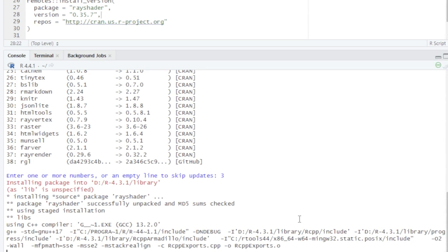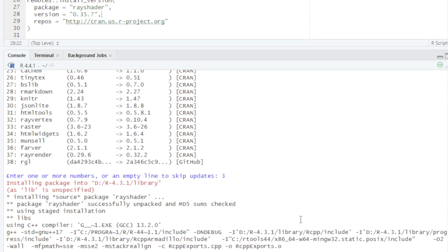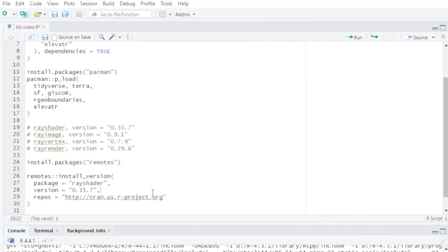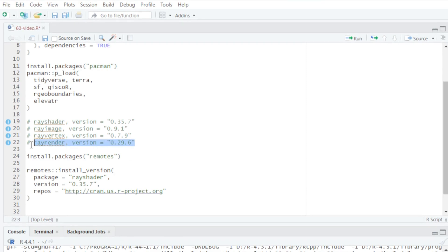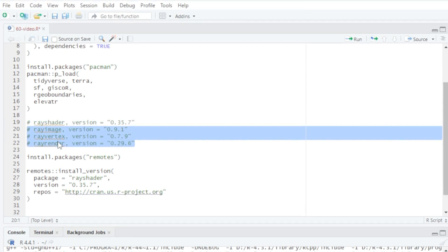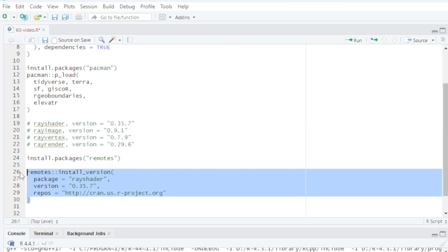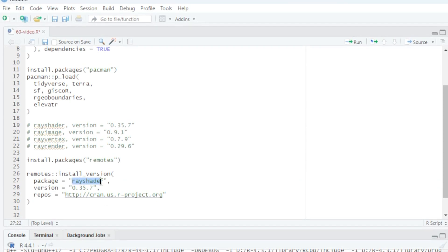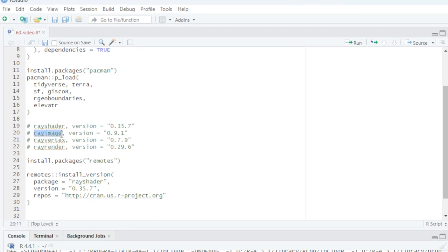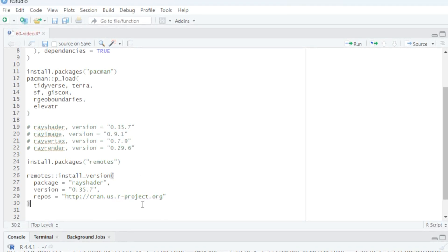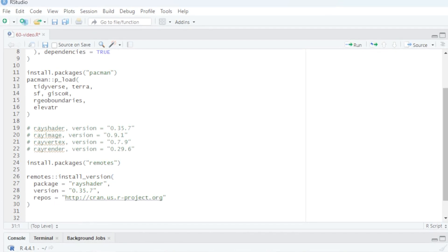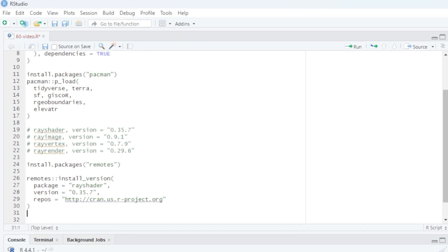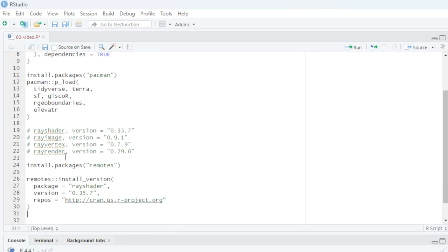We successfully installed rayshader. For the remaining dependencies — specifically rayimage, rayvertex, and rayrender — use the same steps as for rayshader: provide the package name, the specific version I provided, and the same CRAN repo link. When prompted to select a number for updates, again type 3 and press Enter. Do this one package at a time.